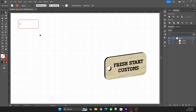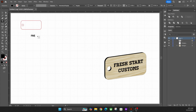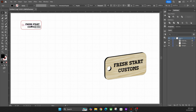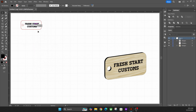You don't technically have to do that — it'll do two separate cuts — but I like merging them so they're together. Then add text like before: click in the shape, type 'Fresh Start Customs,' center it, and change fonts if you want. One last step — with your letters selected, click Type and then Create Outlines. This turns the text into a vector that can engrave properly versus rasterized text, and then you're good to go.